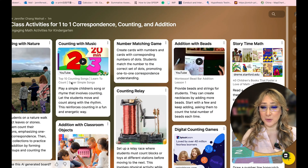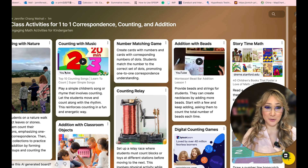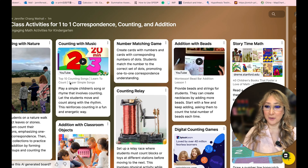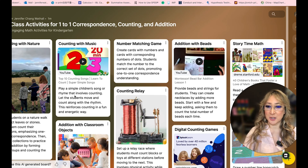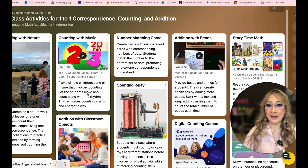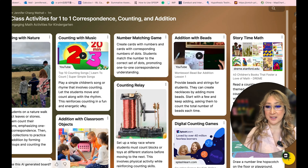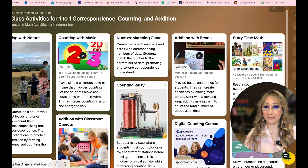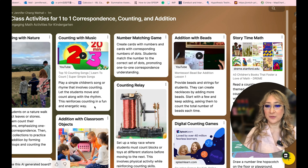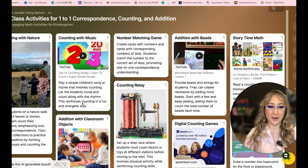We can do counting with music — there's a little YouTube video and it gives you the actual link and the actual explanation. Play a simple children's song or rhyme that involves counting, let the students move and count along with the rhyme. This reinforces counting in a fun, energetic way.